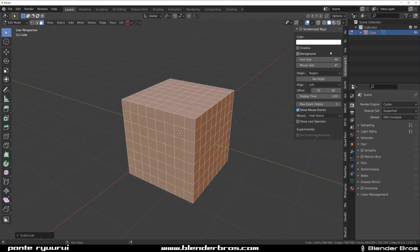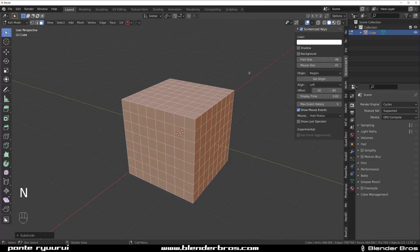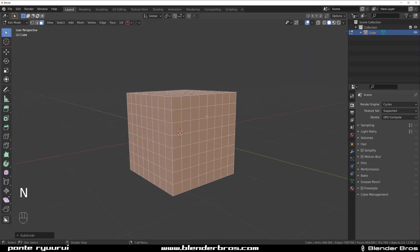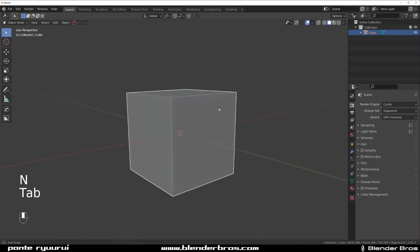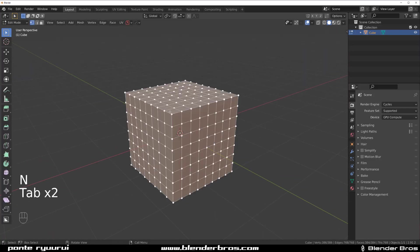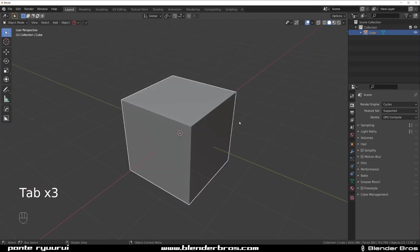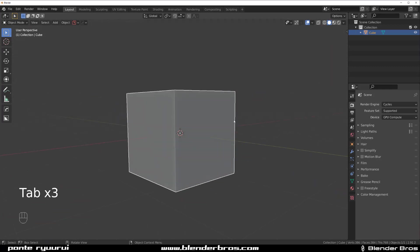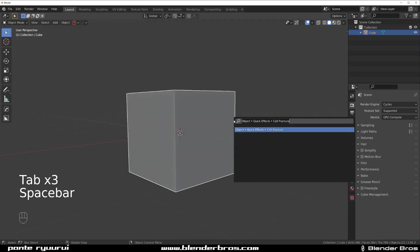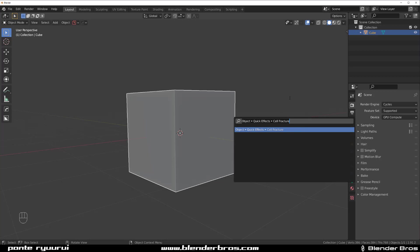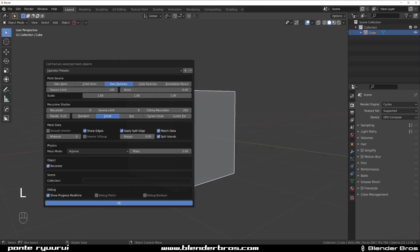In fact, I'm going to turn on the screencast key so you can see what I'm doing. That's a subdivided cube, right? Now what we're going to do is go to your search option, which in my case is spacebar. If you didn't change it in settings, it's going to be F3 and type cell fracture.